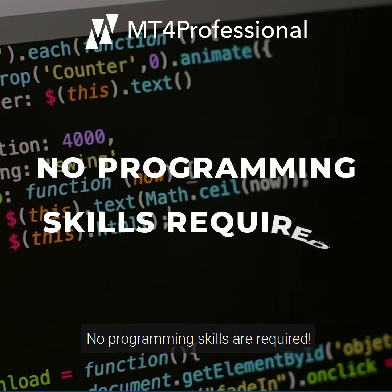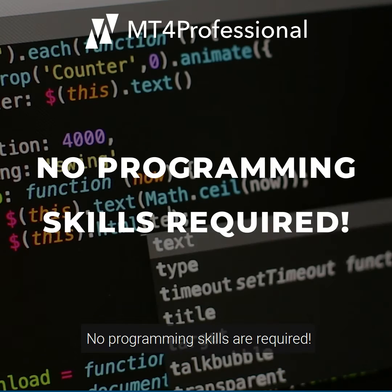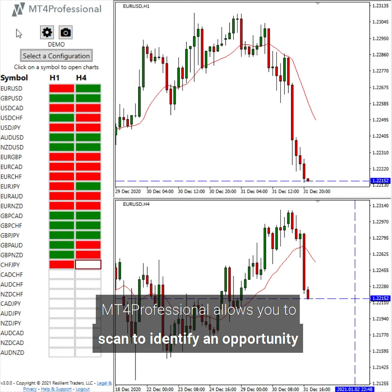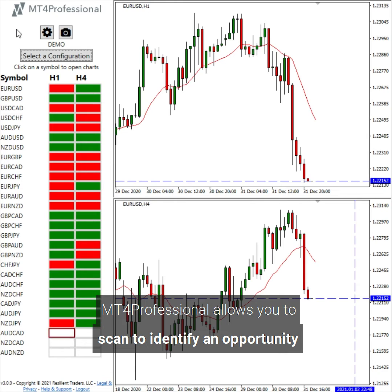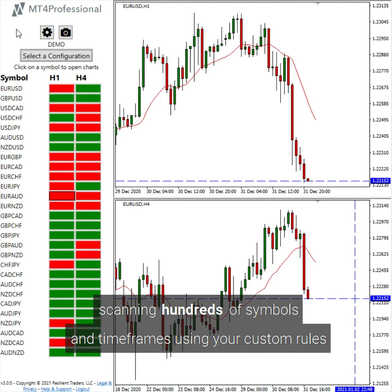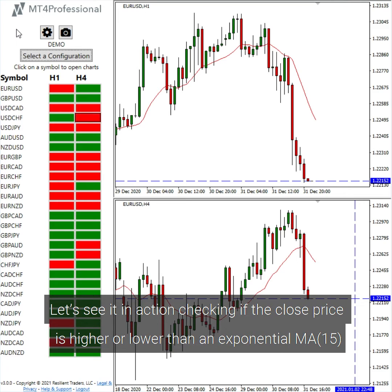No programming skills are required. MT4 Professional allows you to scan and identify opportunities, scanning hundreds of symbols and timeframes using your custom rules.